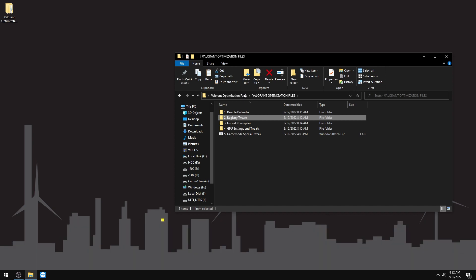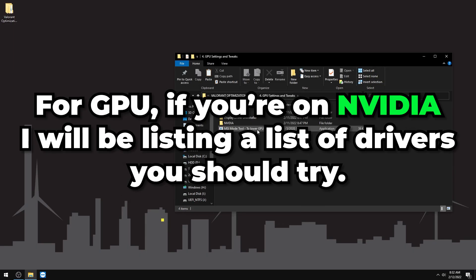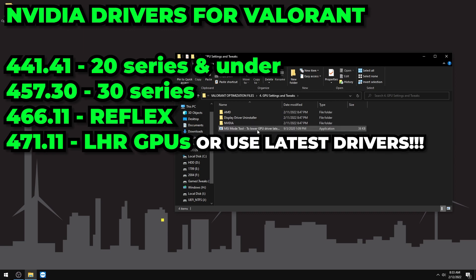For GPU settings, if you're on an NVIDIA driver, here are the recommended drivers: use 441.41 for 20-series and under; 457.30 also works but for some reason NVIDIA Reflex doesn't work properly in Valorant on that driver. For 30-series cards, use 466 if you want Reflex Low Latency. For newer LHR (Limited Hash Rate) cards, you cannot use 457.30 — stick to 471.11.